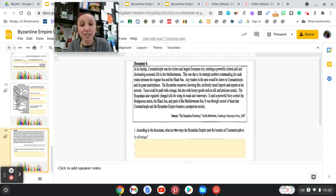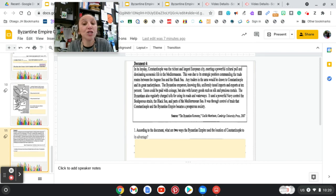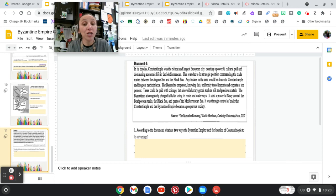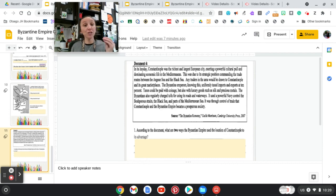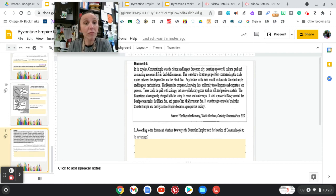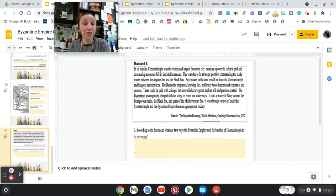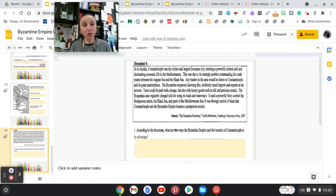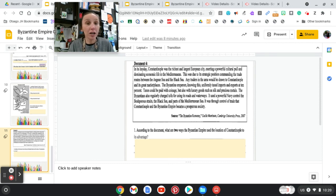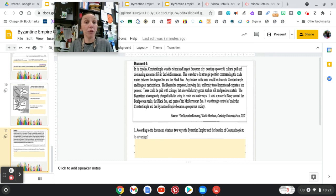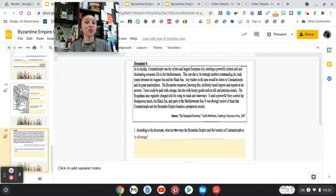Our question is, according to the document, what are the two ways the Byzantine Empire used the location of Constantinople to its advantage? Now you're saying, what does that mean? Basically, they're saying, what two examples from this passage let you know what they did in Constantinople that helped the Byzantine Empire and the city of Constantinople become more powerful, maybe more rich? What did they do to give themselves advantages? I hope that makes sense.